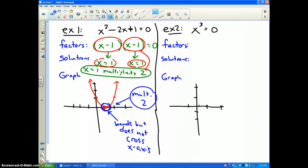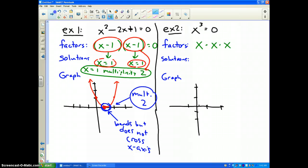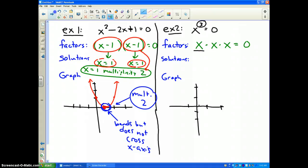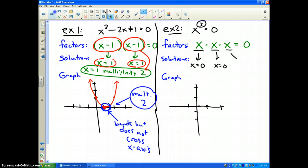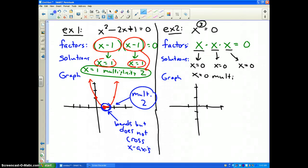Let's look at Example 2: x to the third equals 0. If I factor this out, you get x times x times x equals 0 — three factors. Since it's a third-degree polynomial, there are three solutions. Each factor x gives a solution of x equals 0, so there are three zeros as solutions. Therefore, x equals 0 has a multiplicity of 3.